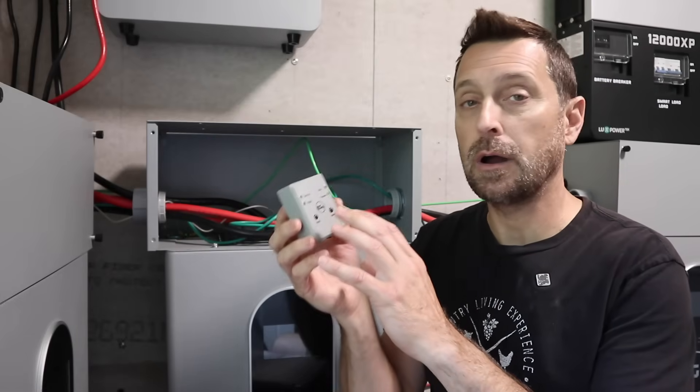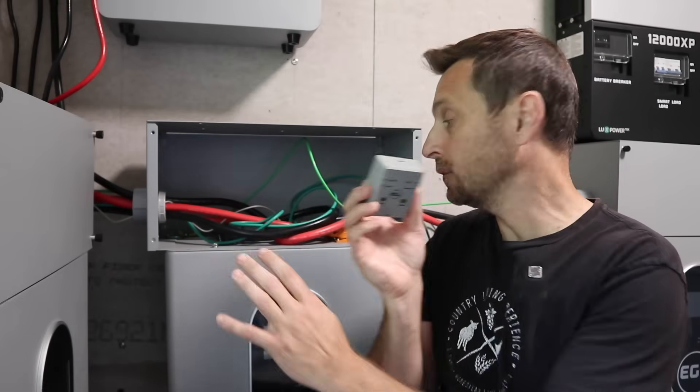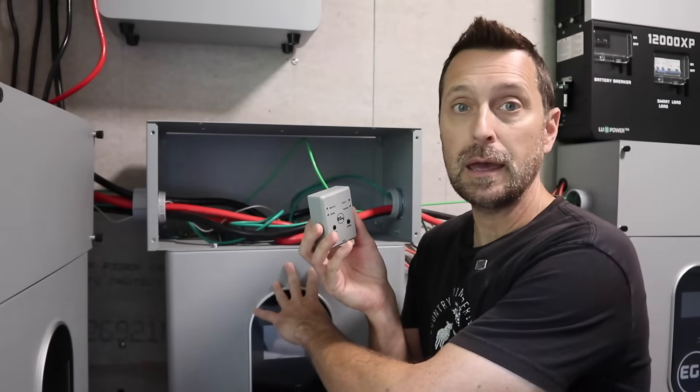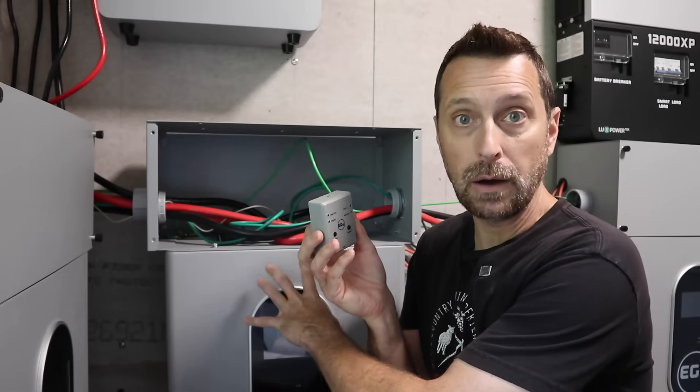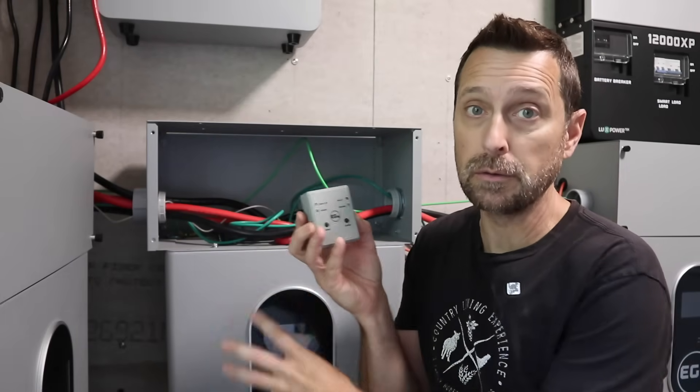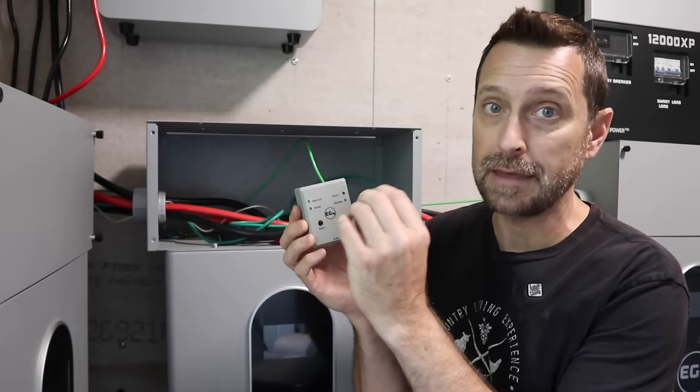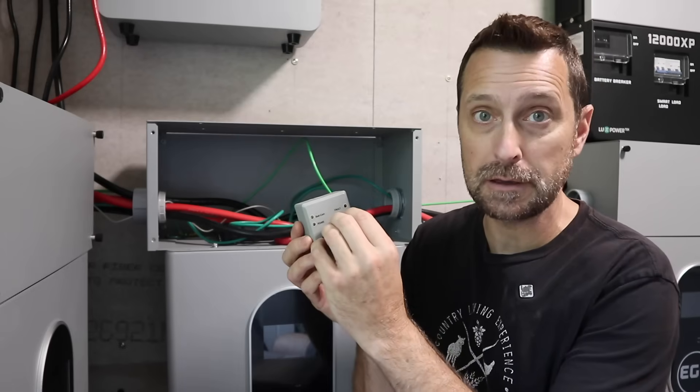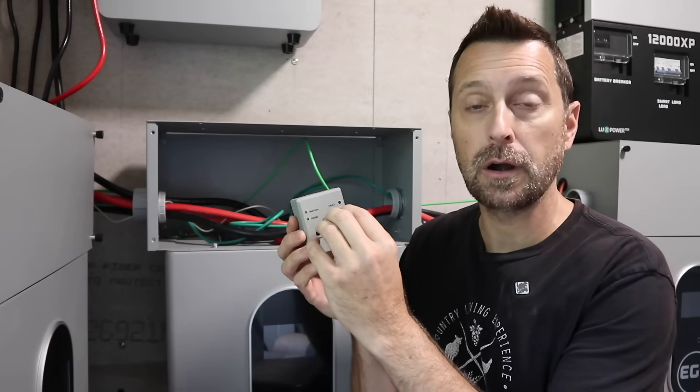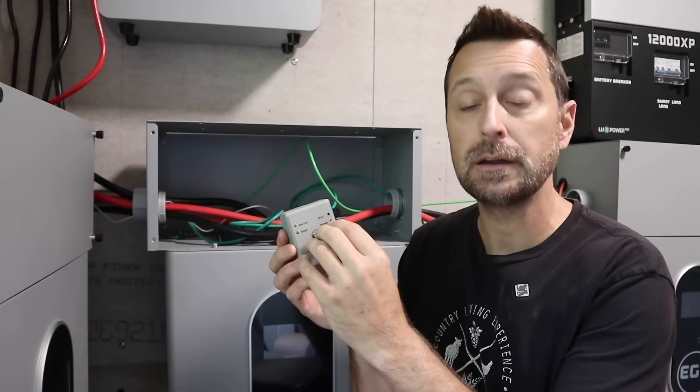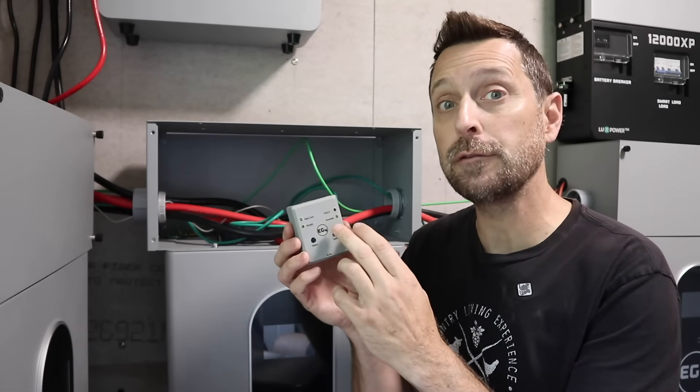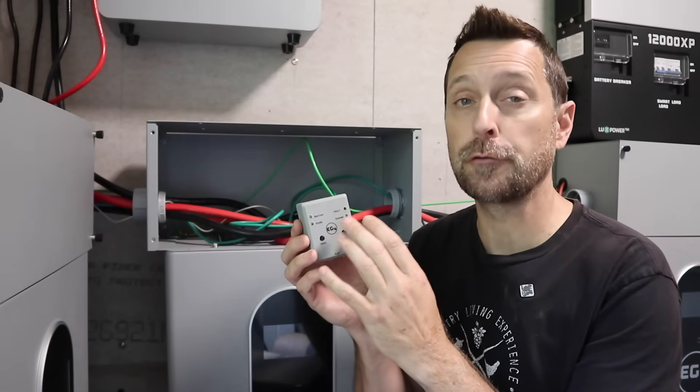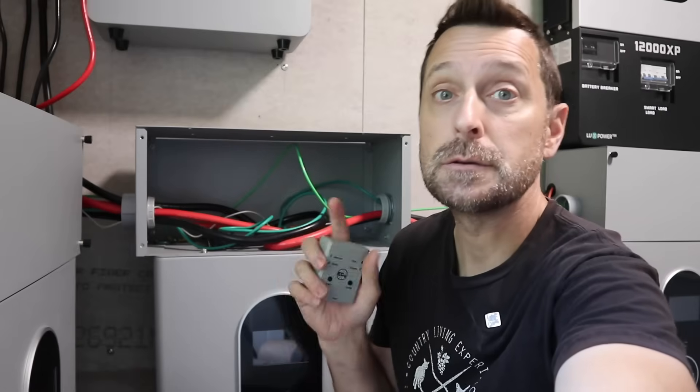What that means is if you are updating a 280 amp hour wall mount, indoor wall mount, you need to have that specific firmware update on here and it can only fit one firmware update.